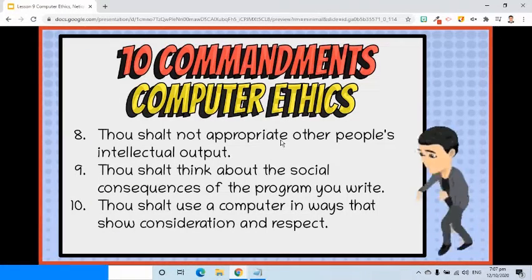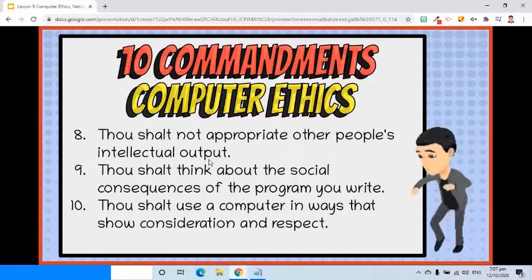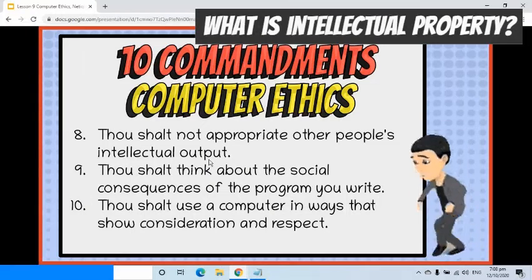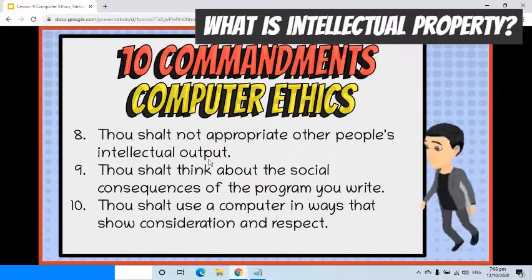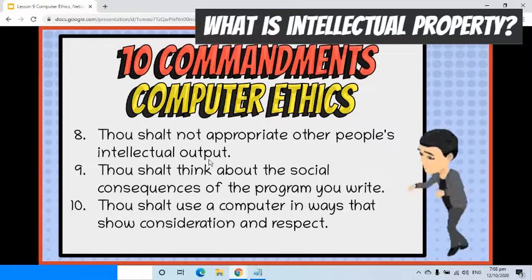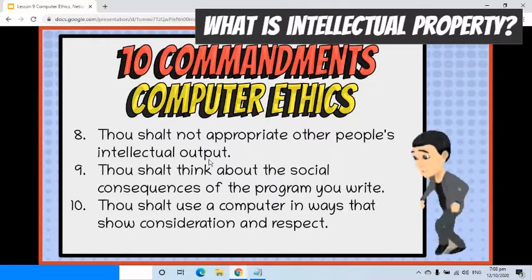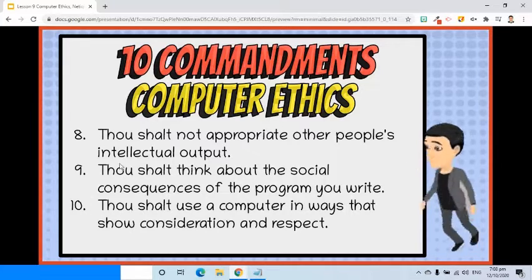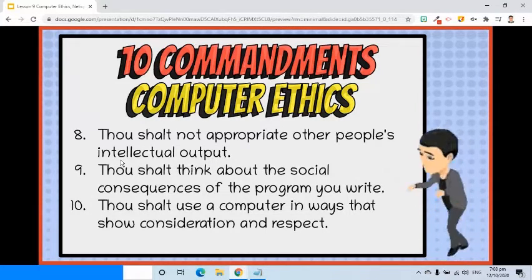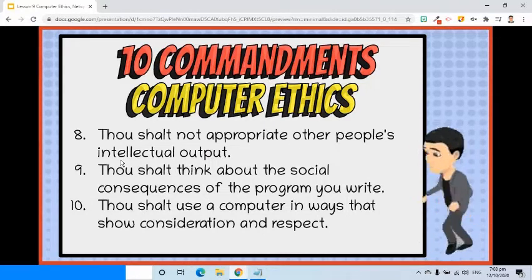Eighth, thou shalt not appropriate other people's intellectual output. The electronic material you produce is your own intellectual property. Intellectual property refers to creations of the mind — it can be an invention, a design, a brand name, or a literary and artistic work. It is unethical to copy other people's materials without proper authorization. This may be called piracy and is unethical.